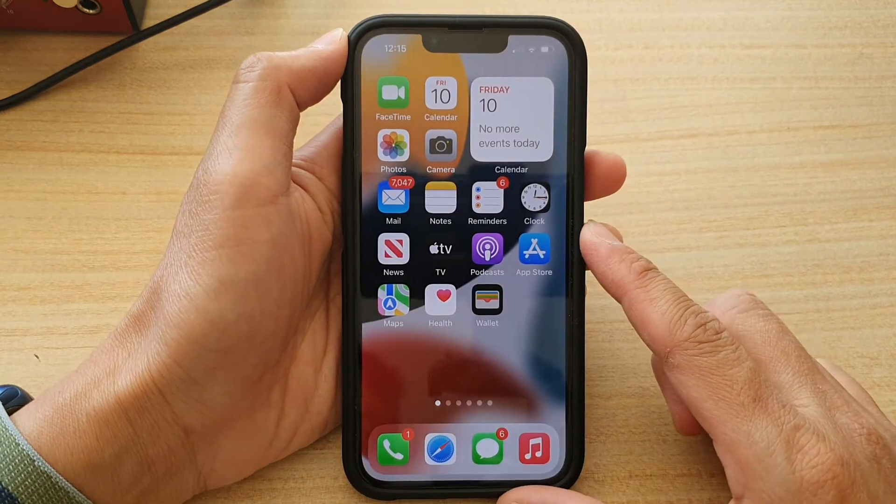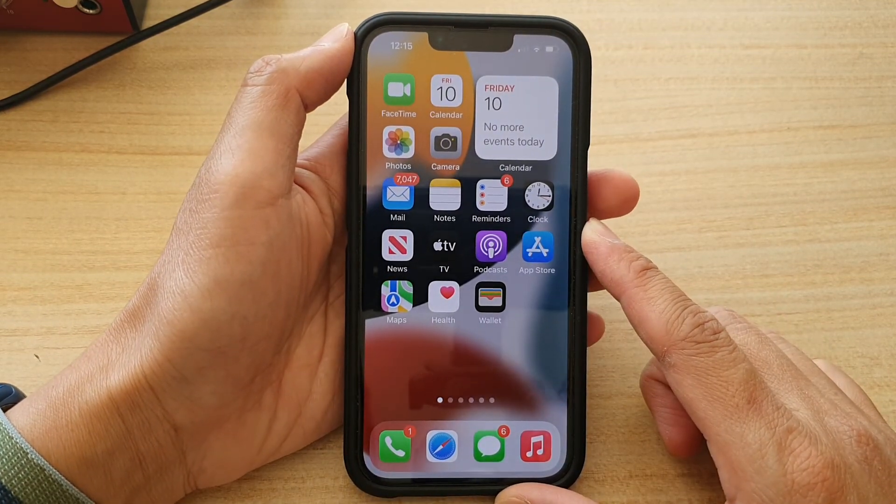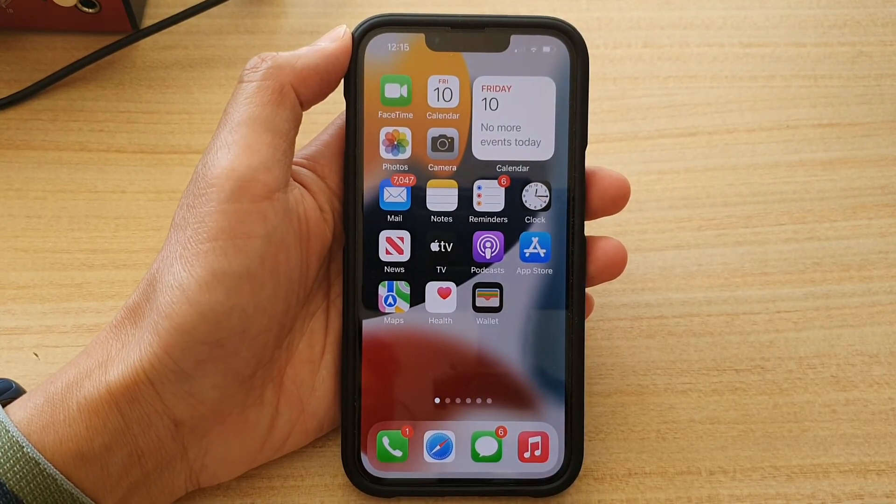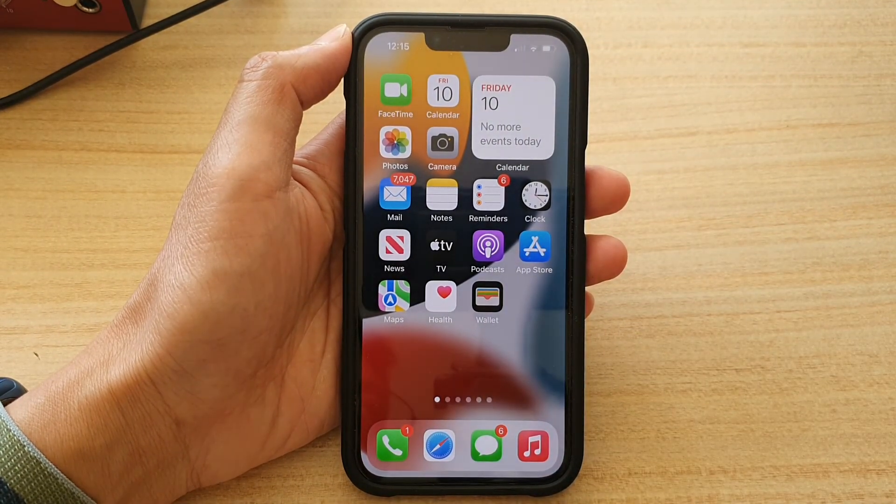Finally, you can swipe up to go back to the home screen. Thank you for watching this video — please subscribe to my channel for more videos.